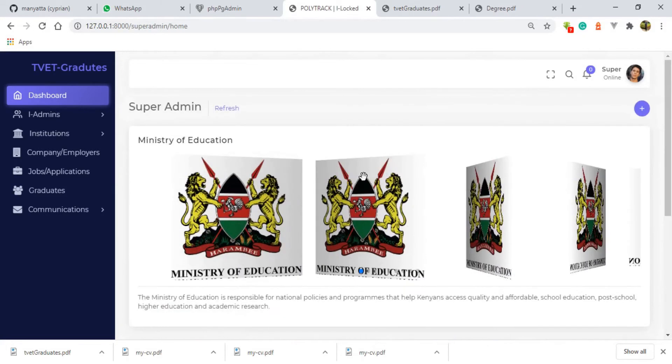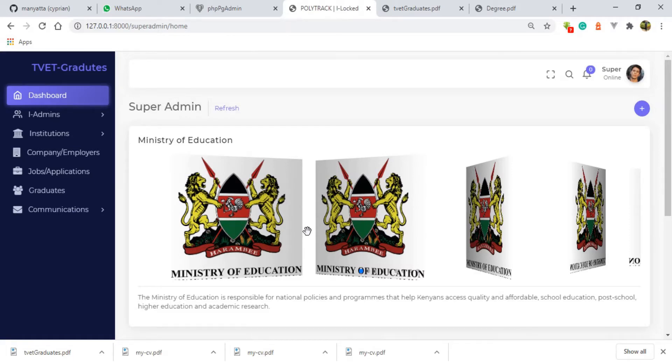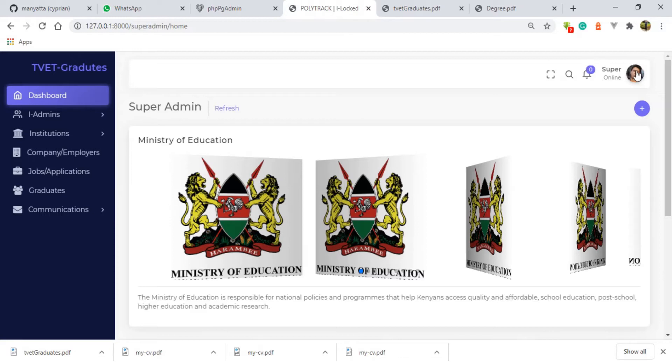Today, as you can see, I'm in the platform of the super admin. Before a super admin can do anything, he's supposed to receive data from the institution level, from the companies, or from the graduates. Now in this case, I have no any data that I have received from any of the above mentioned users. I'll log out so that I can go and do some data entry to this system.